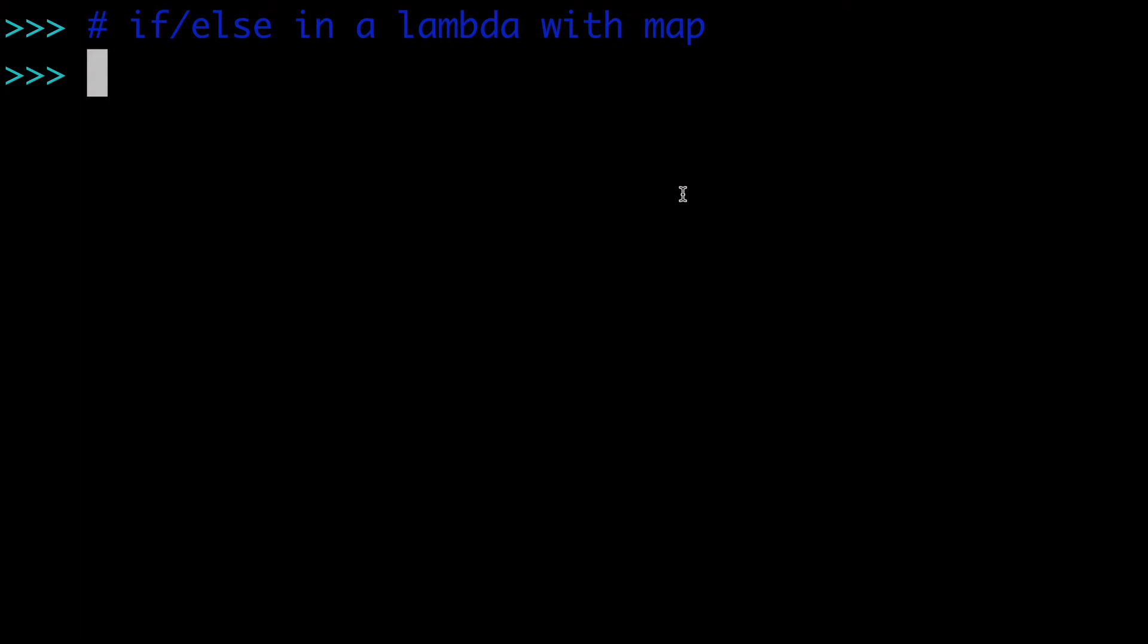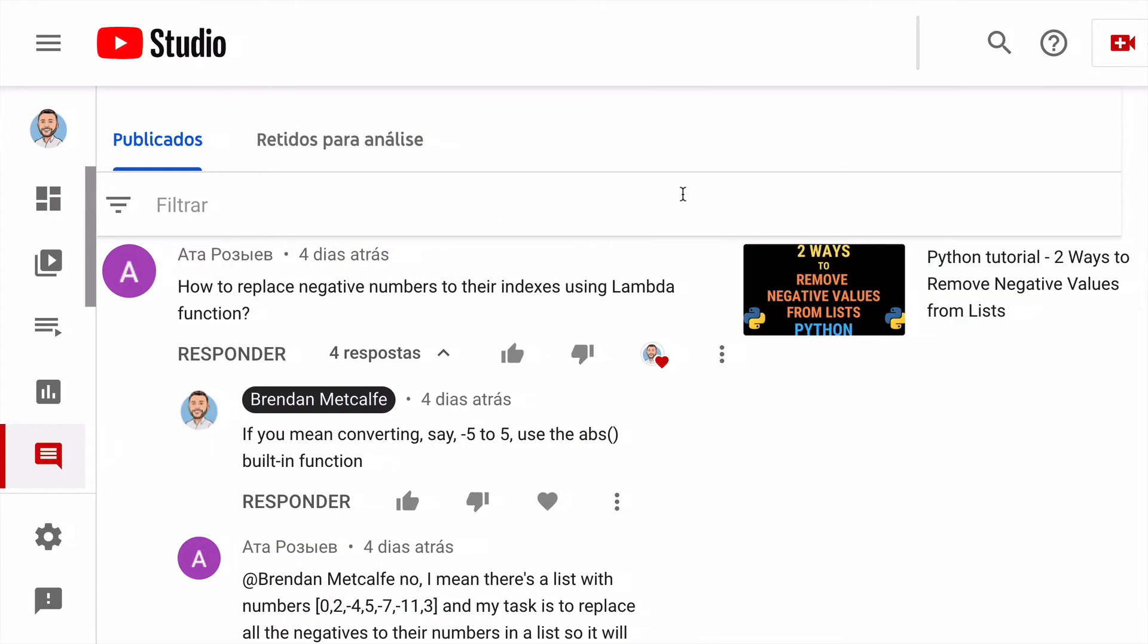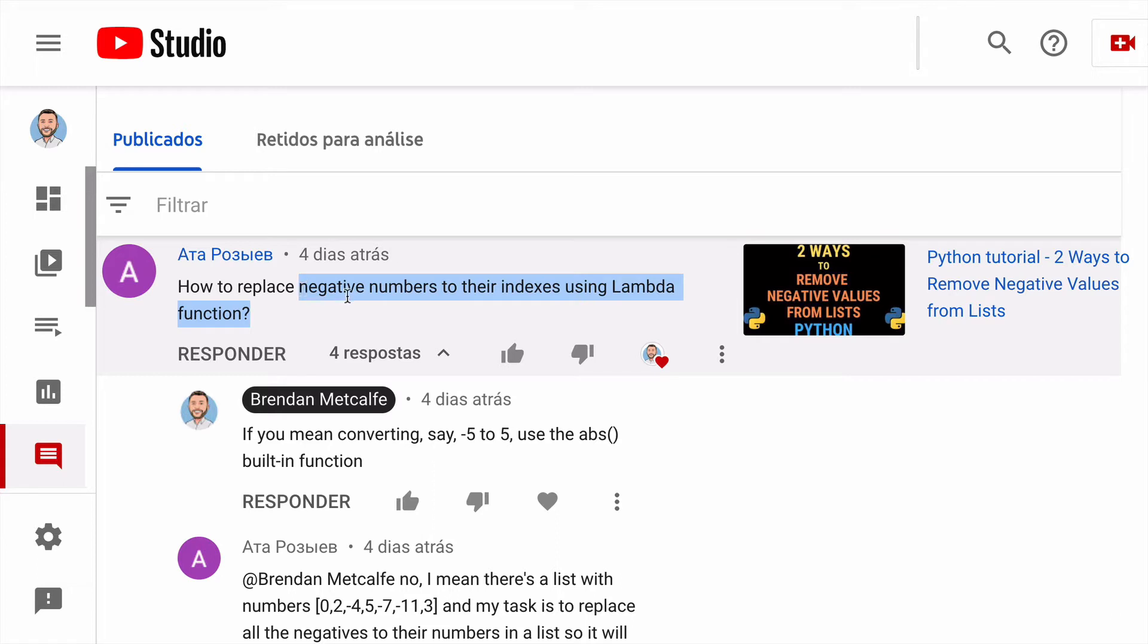Alright, in today's video, how to do if-else statements in a lambda. So today's video was actually inspired by a user-submitted question. And this user wanted to know, how do we replace negative numbers in a list using a lambda function?